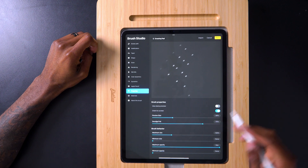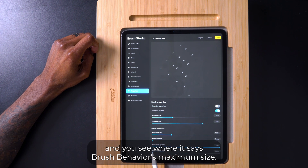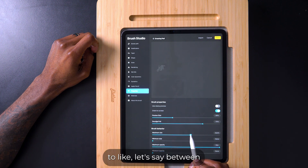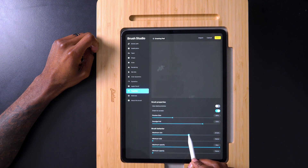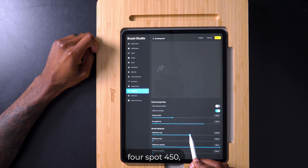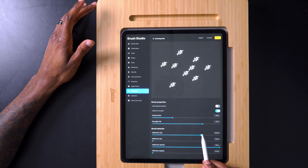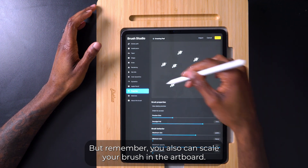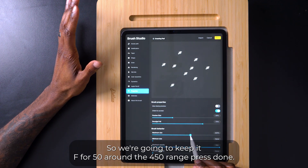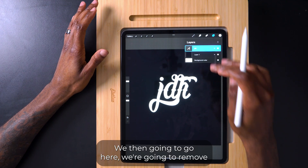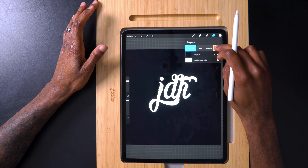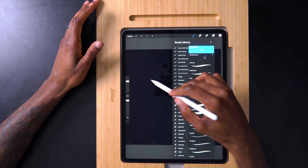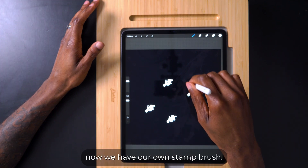Next go to Properties and where it says Brush Behaviors — Maximum Size — I like to bump that up to around 450. That may seem too small but you can scale it up, and you can also scale your brush in the artboard. So keep it around the 450 range, press Done. Then we're going to remove our text layer since we already have the brush — and now our first brush is up there.